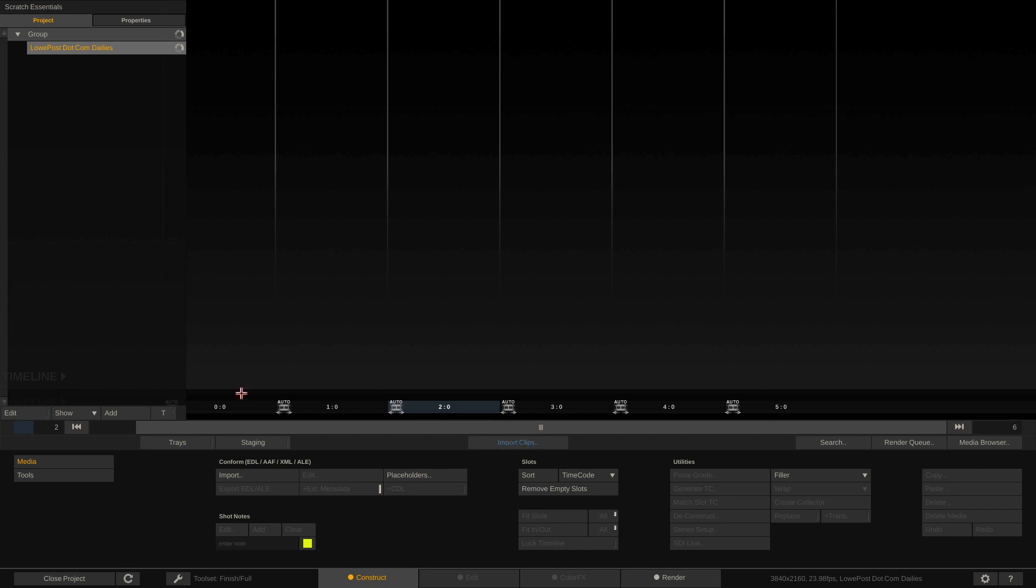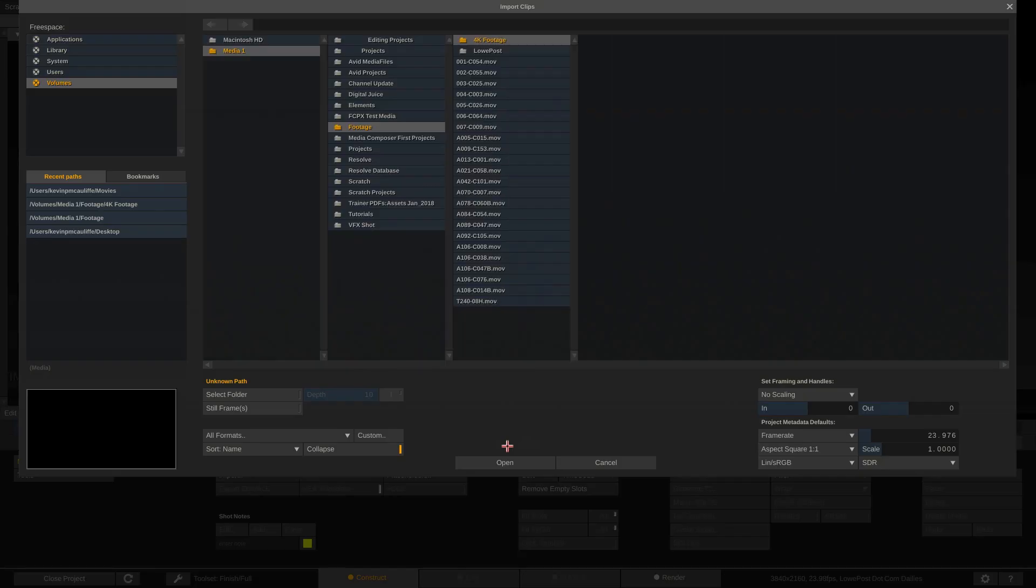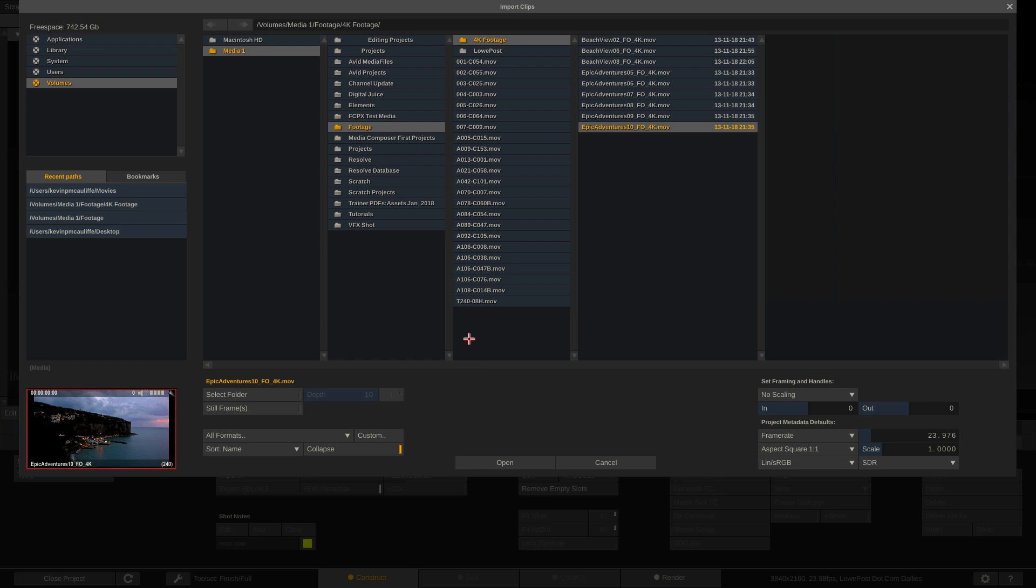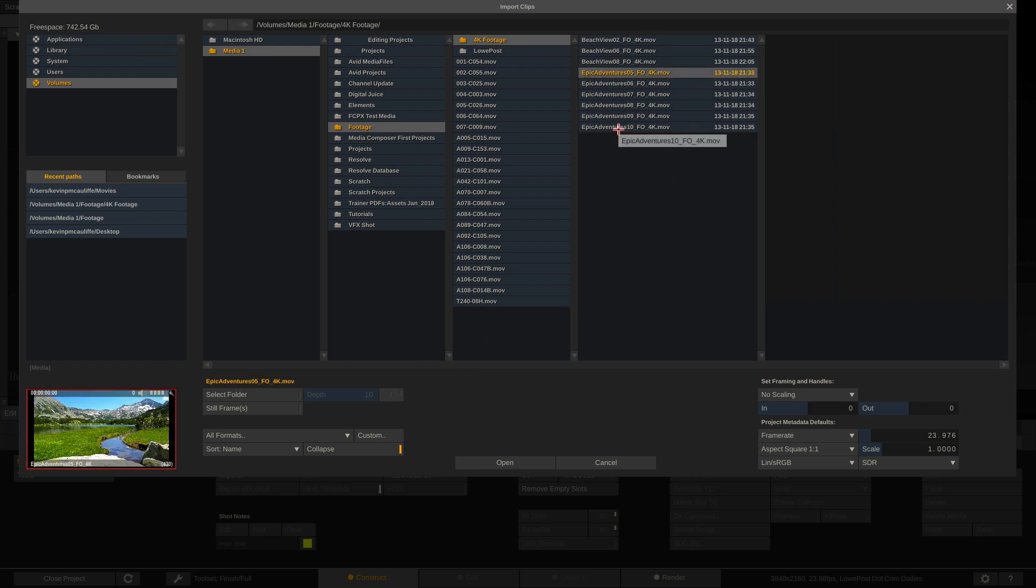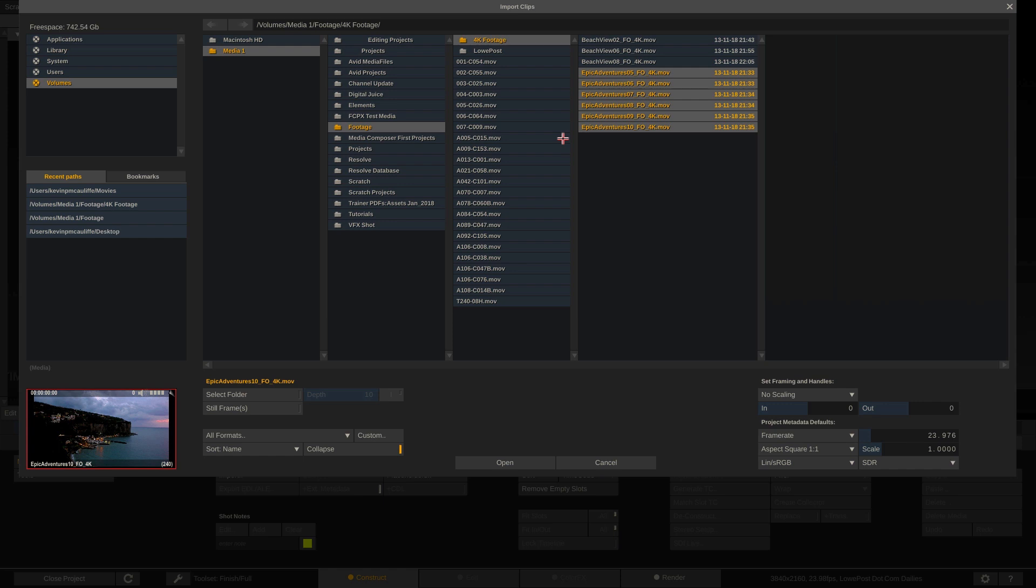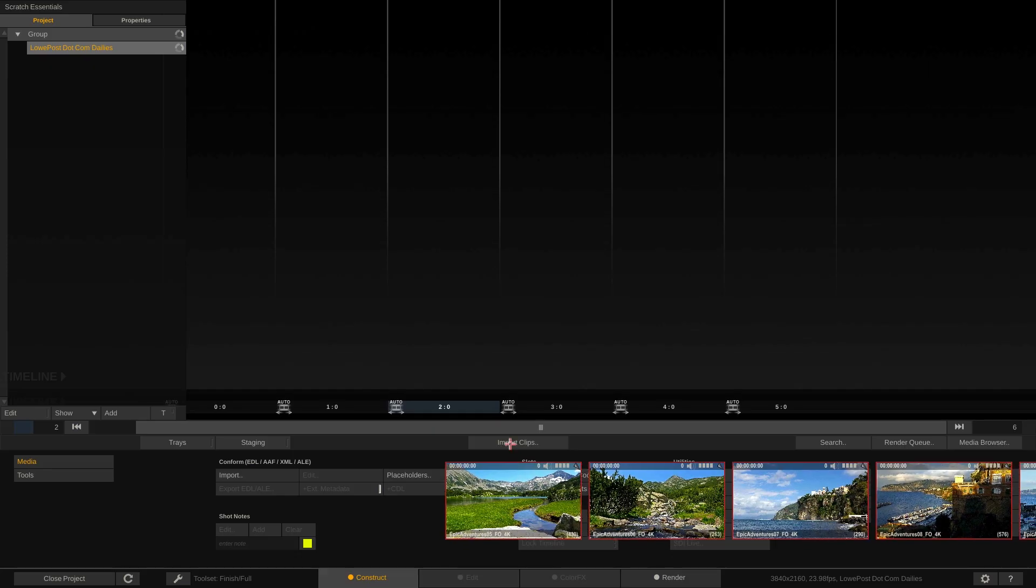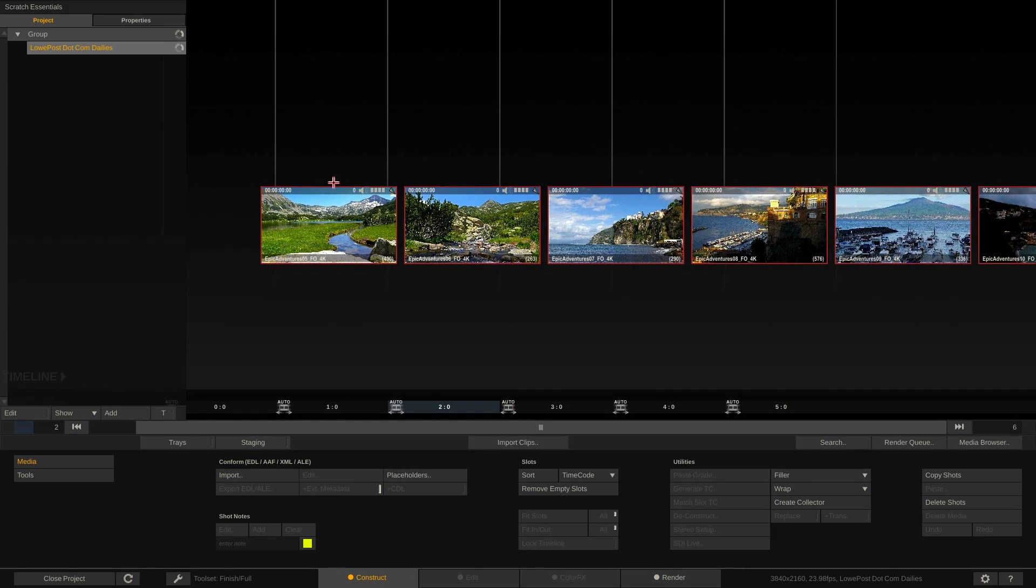But what I want to do is I want to come down and I want to import some clips. Now I'm just going to grab Epic Adventures clips 5 through 10. I'll just hold shift on the keyboard to multi-select those clips. And I'm going to come down and say Open.